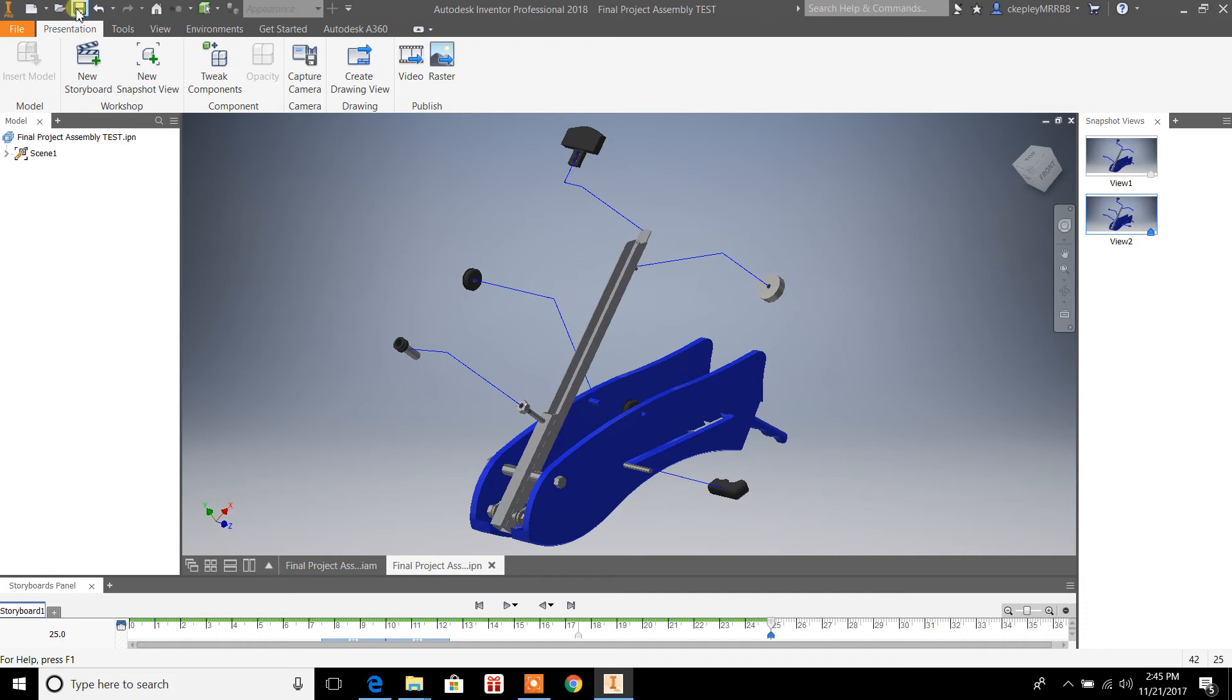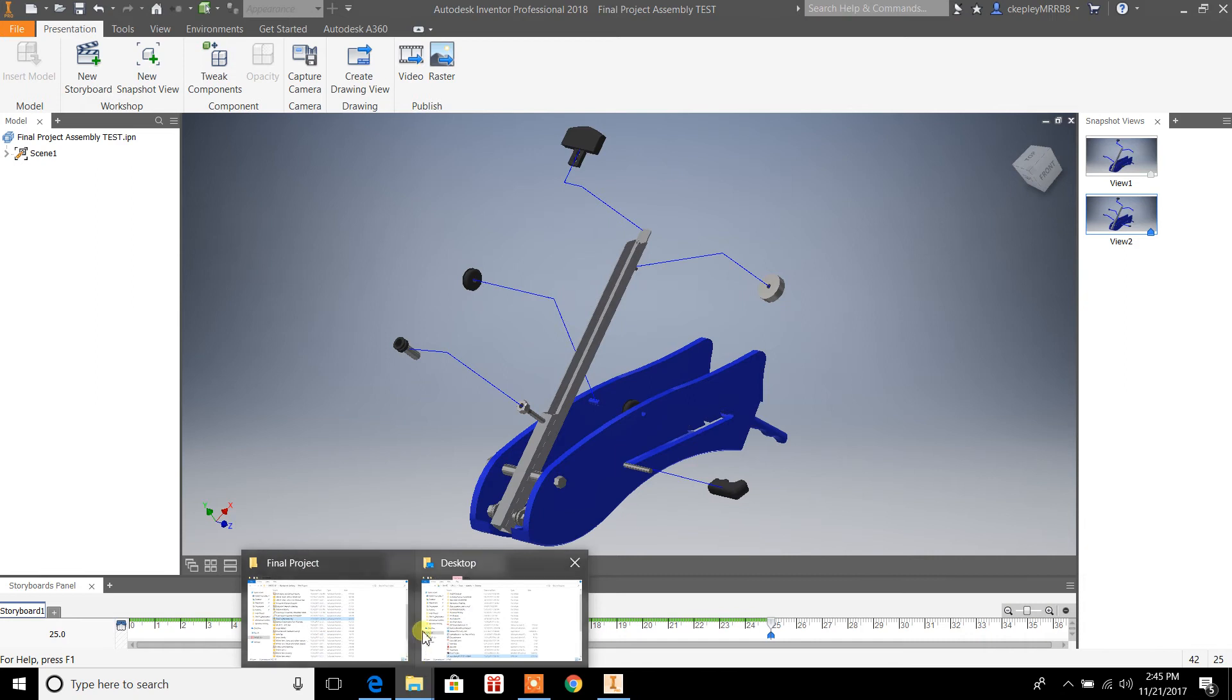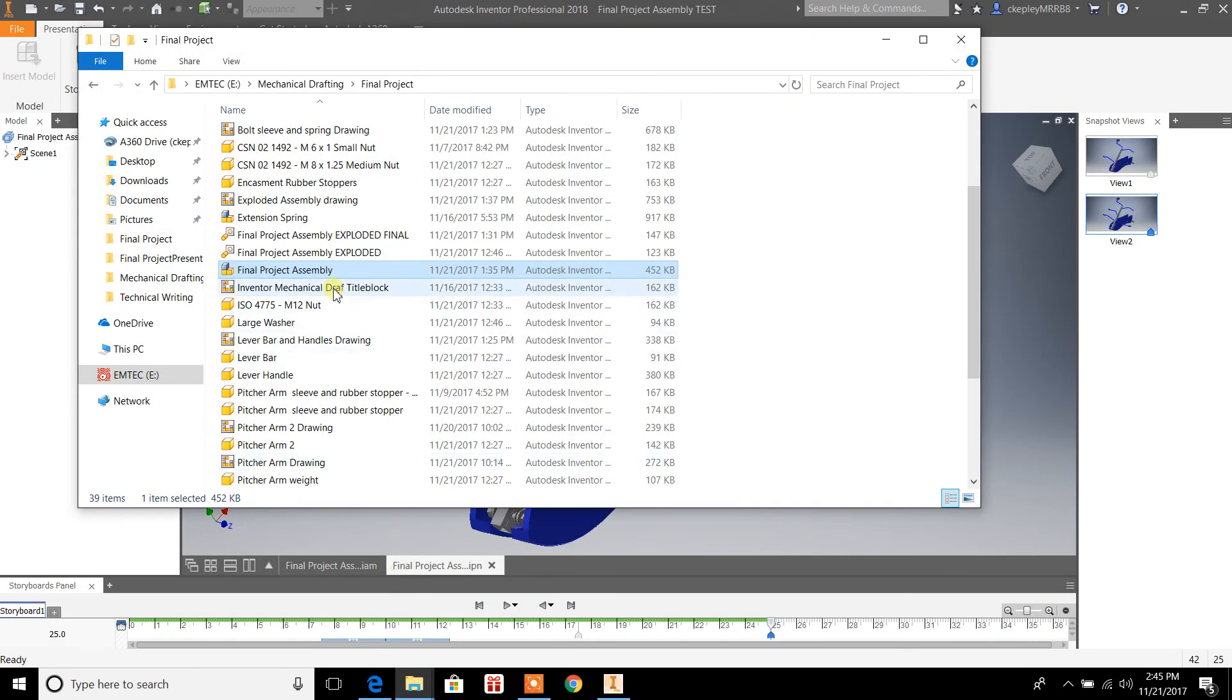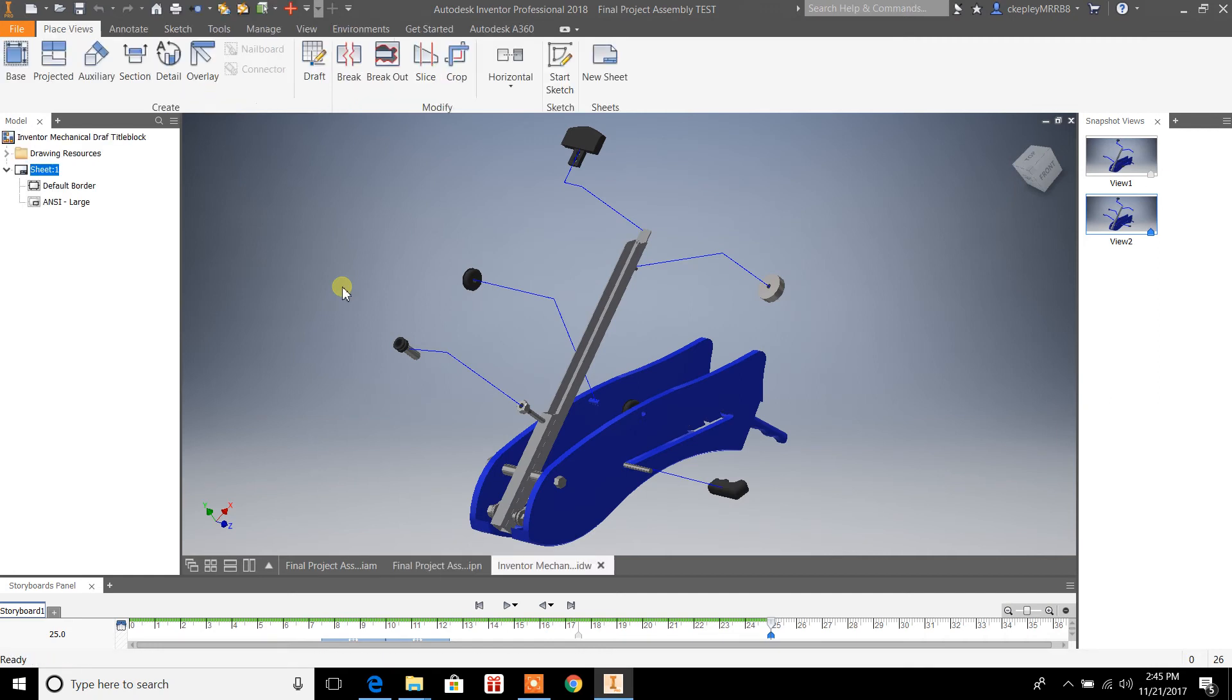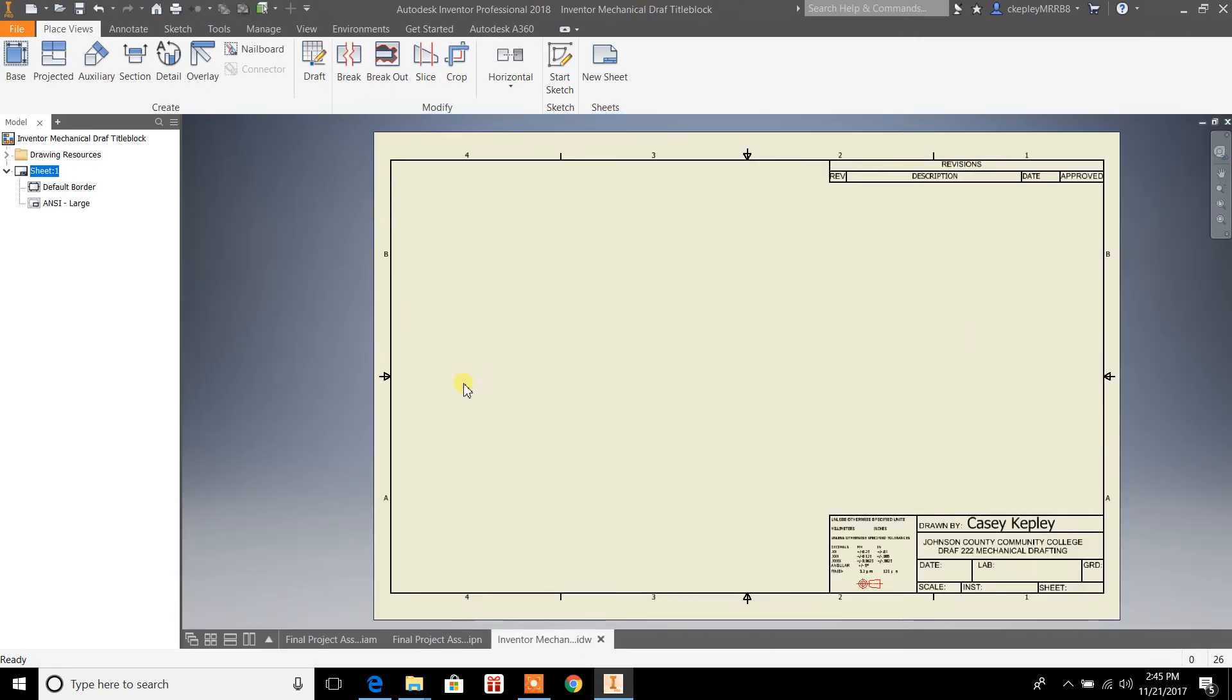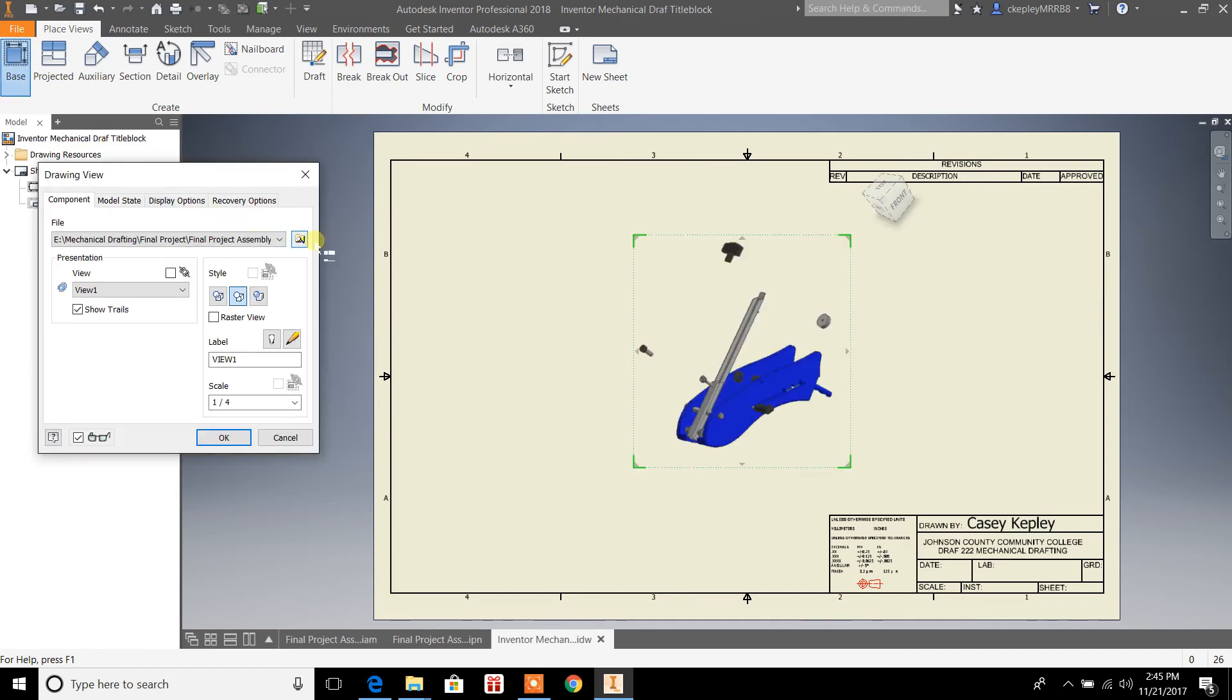First off, what we'll do is we'll do a new snapshot so we've got View 2. Right, we save the file. Now what you're going to do is you're going to want to open up your title block, so we'll just open one up here.